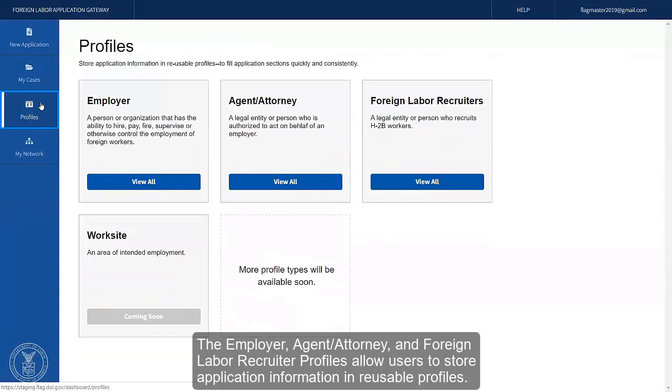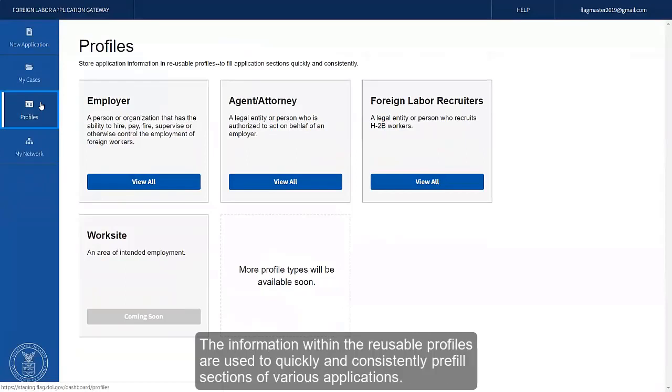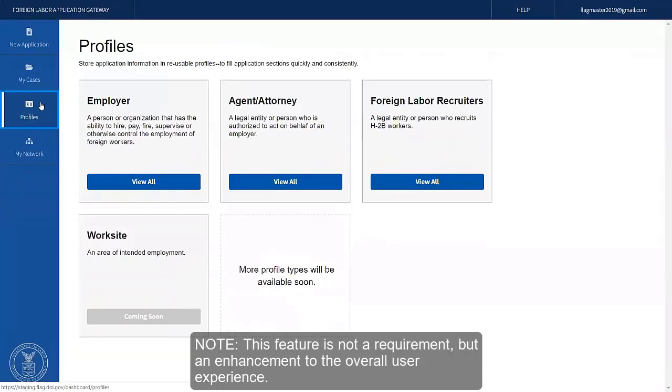The employer, agent attorney, and foreign labor recruiter profiles allow users to store application information in reusable profiles. The information within the reusable profiles are used to quickly and consistently pre-fill sections of various applications. Note, this feature is not a requirement but an enhancement to the overall user experience.